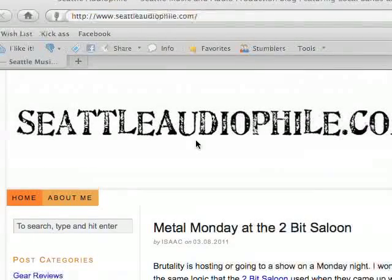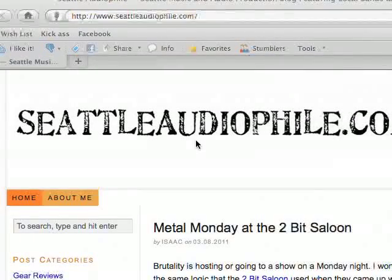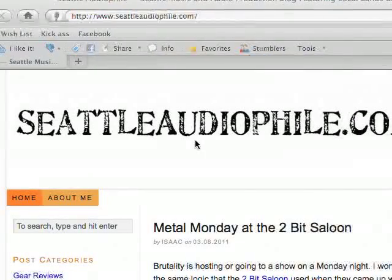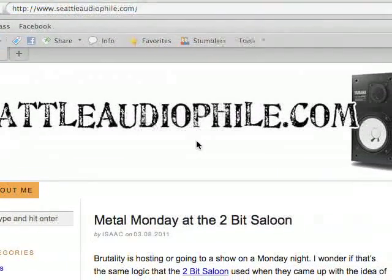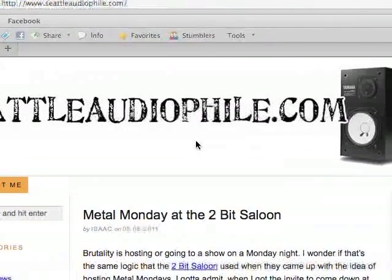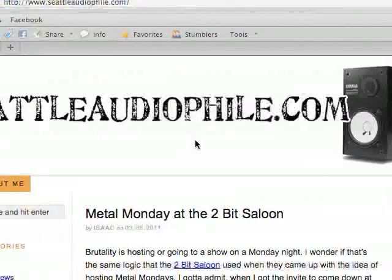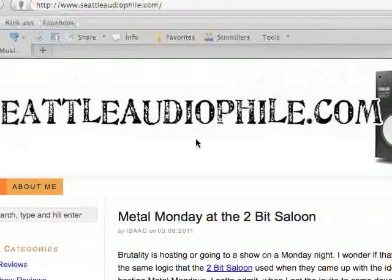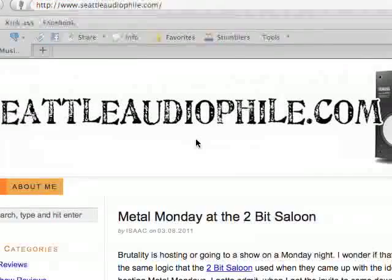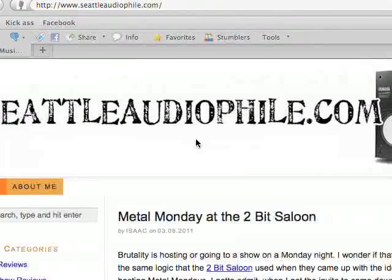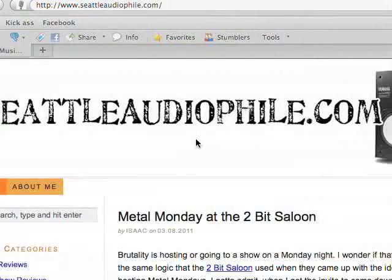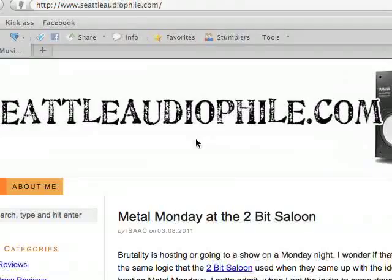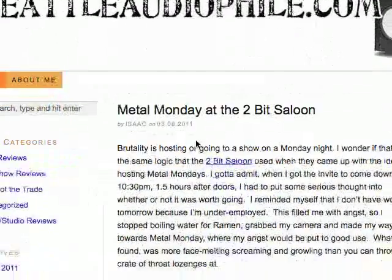Welcome to part one of this Ableton tutorial series. My name is Isaac Gravel and my website is seattleaudiophile.com. All of these tutorials should be able to be found at seattleaudiophile.com, but this is the first one, so there's nothing there at the moment except probably this one.